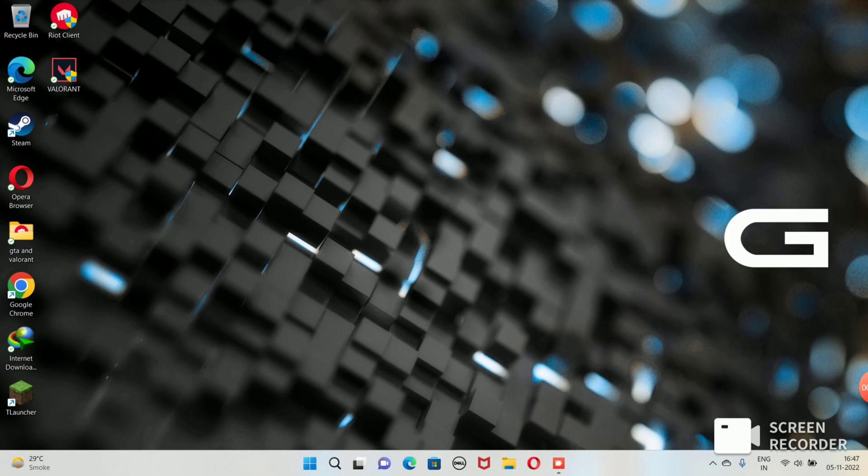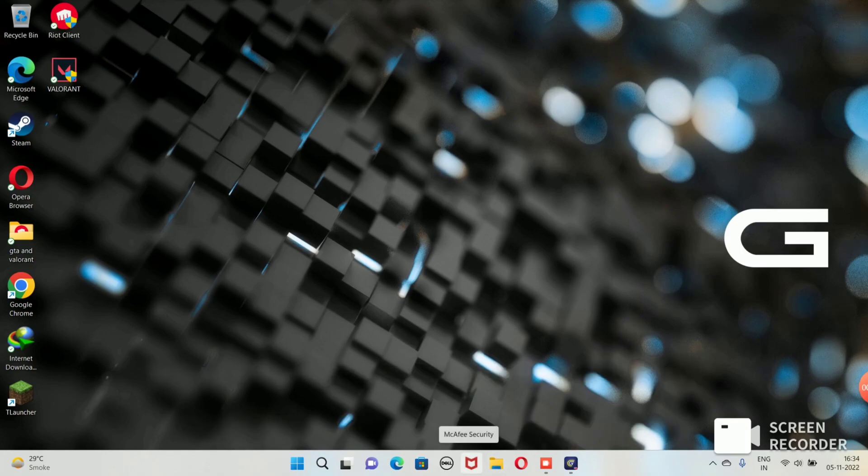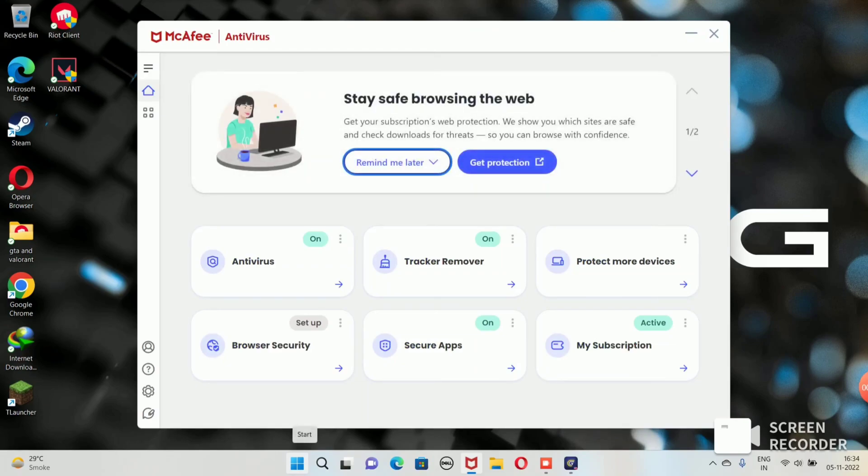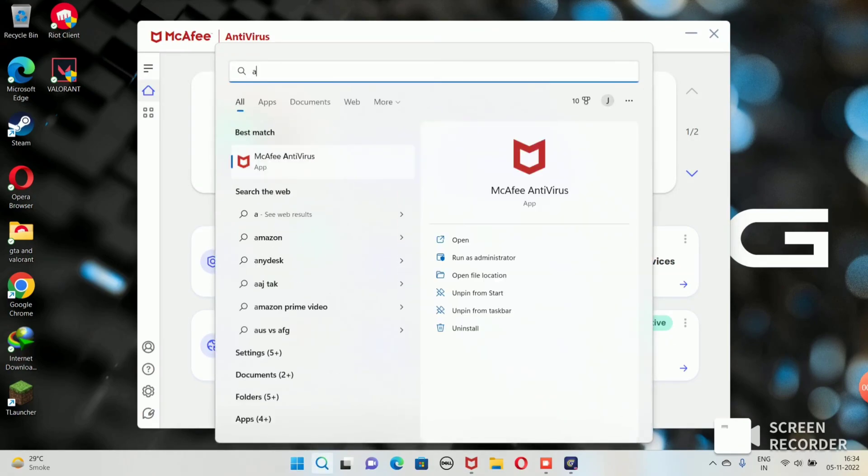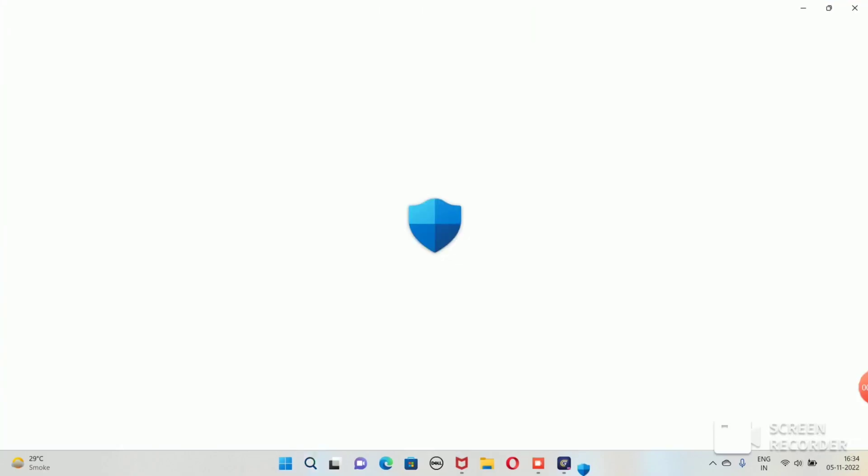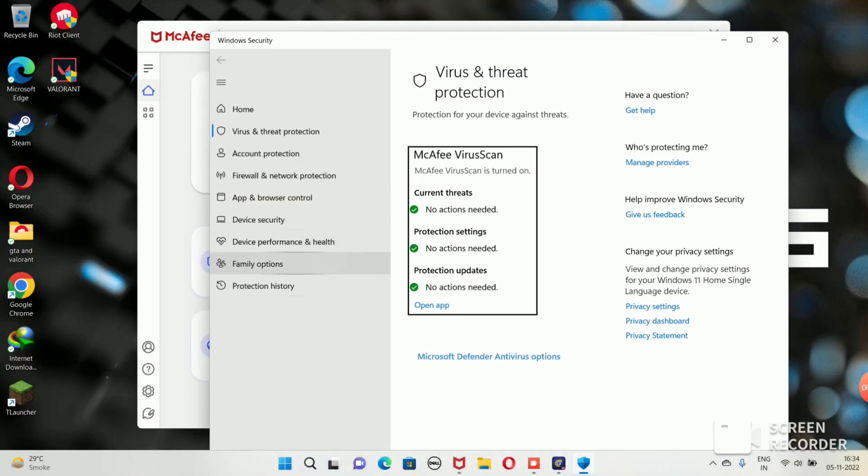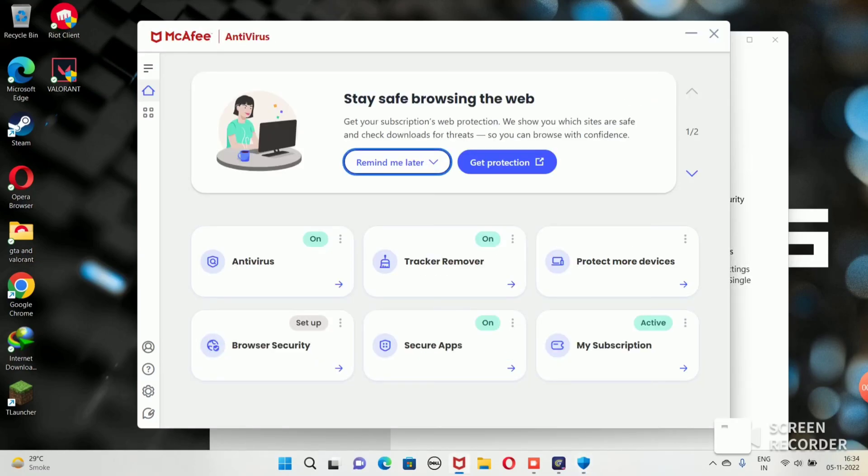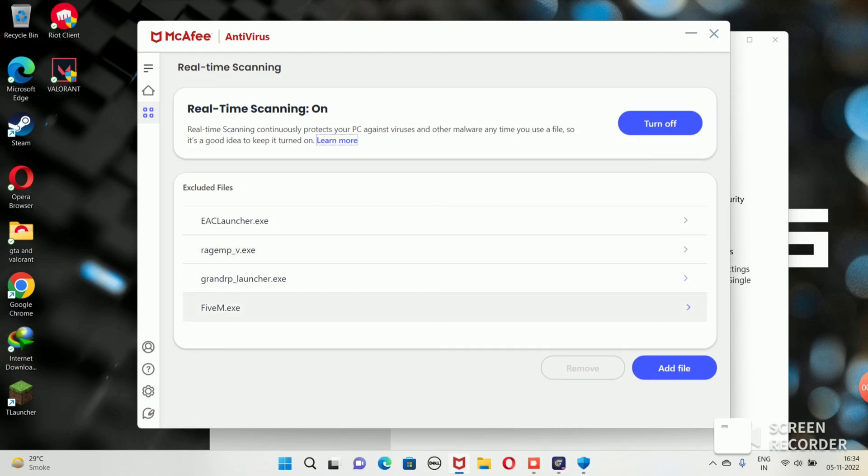What we need to do first is go to firewall and exclude your game from it. We're on my desktop and the first thing we need to do is go to our antivirus. My antivirus is managed by McAfee Security. I have active membership of McAfee. If you don't have McAfee, just go to your antivirus settings, Windows settings, virus and threat protection. The thing we need to do here is exclude some programs from real-time scanning. These programs are the EAC launcher, RageMP, and Grand RP launcher.